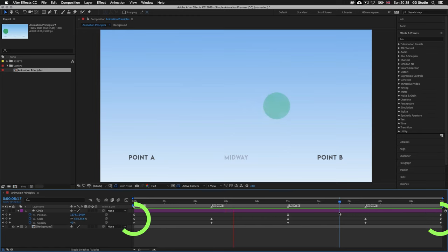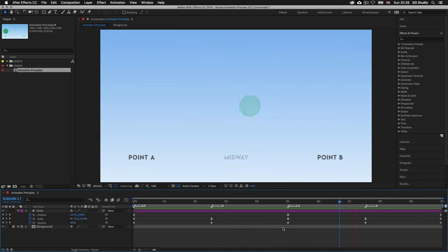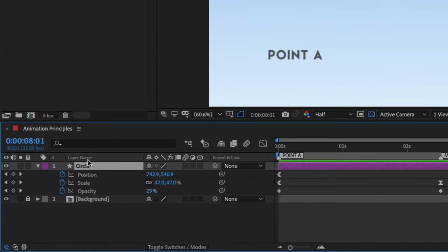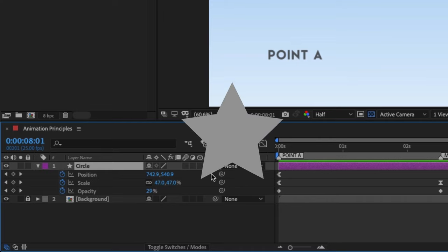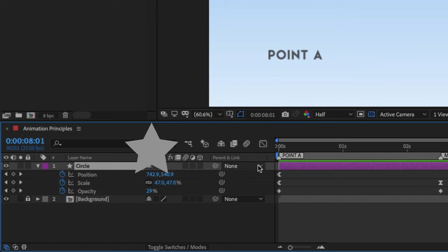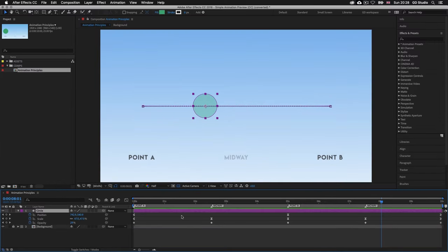So what's going on in the timeline panel? Looking carefully, we can see we have one shape layer called circle. We can tell this is a shape layer because of the icon next to it — in After Effects a shape layer is represented as a star. In this instance the layer bar color is set to purple. Under our purple shape layer we can see some keyframes, and over to the left we can see the keyframes are set for position, scale and opacity.